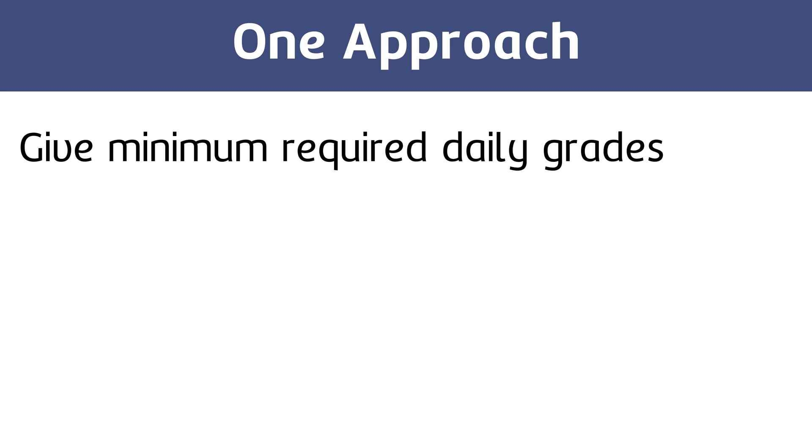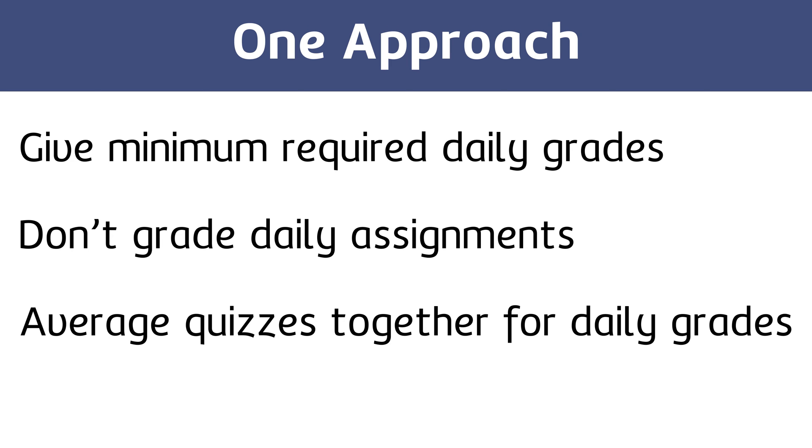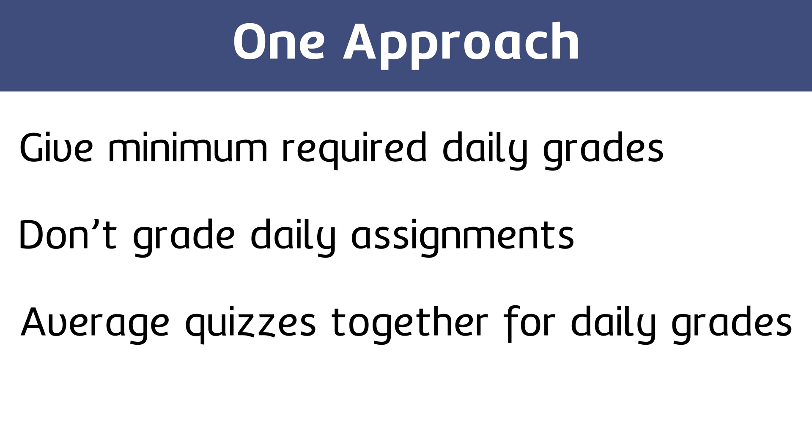First, I gave students the minimum required daily grades per district guidelines, and I'm a strong supporter of this approach no matter what our daily grades look like. Again, I prefer grades to be taken as infrequently as possible. Second, I ended up actually not grading daily assignments, but I instead just averaged pairs of quizzes together and put those averages as individual daily grades. Here's what I mean.